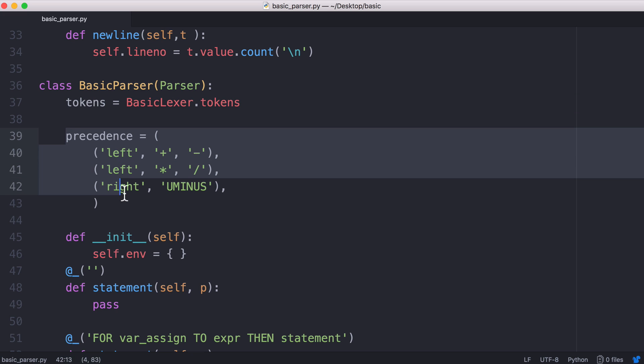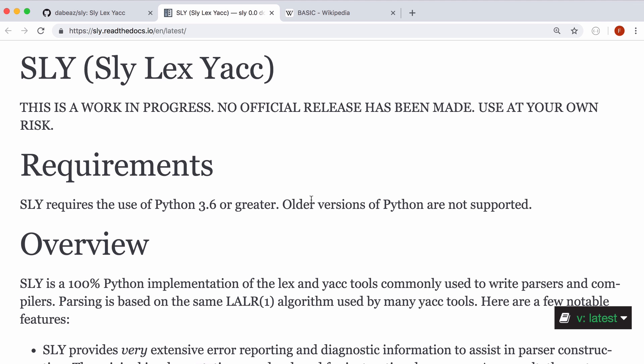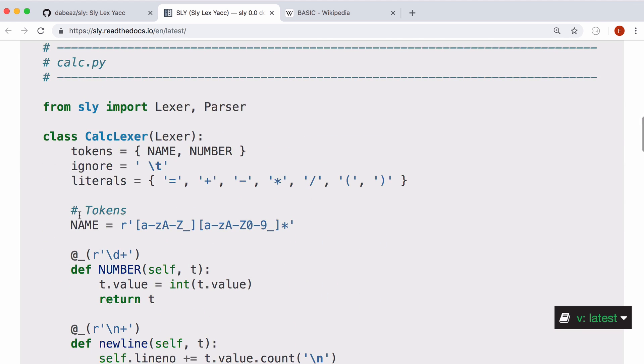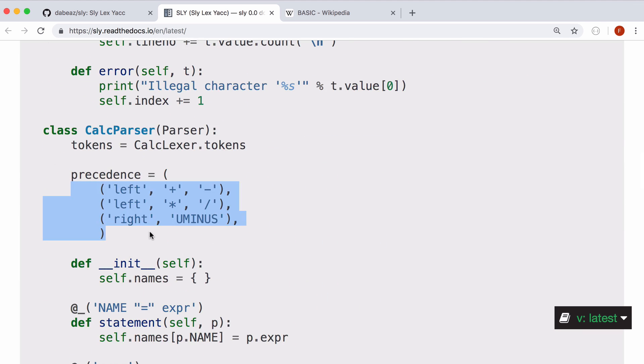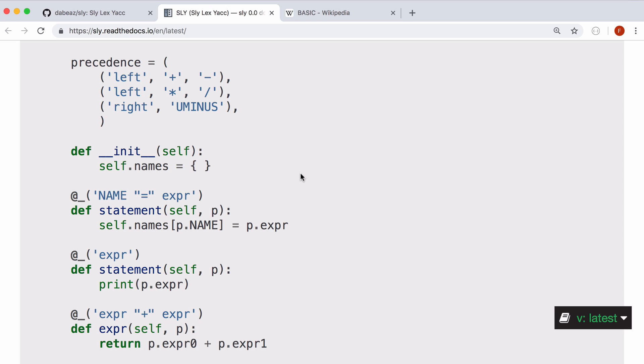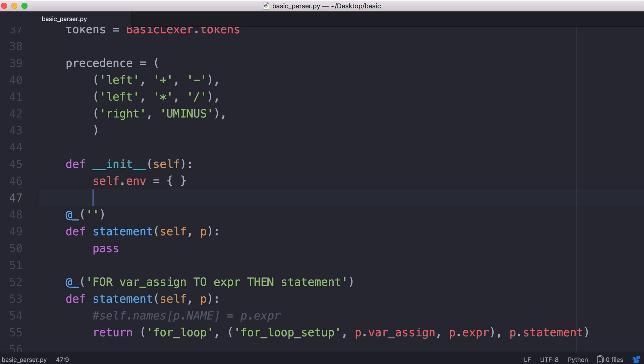So these are precedence rules. These came from the calculator that was built into Sly. If I scroll down you can see here are the precedence rules. These were built into Sly's calculator example and that's what I used as the starting point for the programming language. What they do is they just tell the interpreter how to handle maths equations appropriately. For example it knows to do multiplication and division before addition and subtraction.